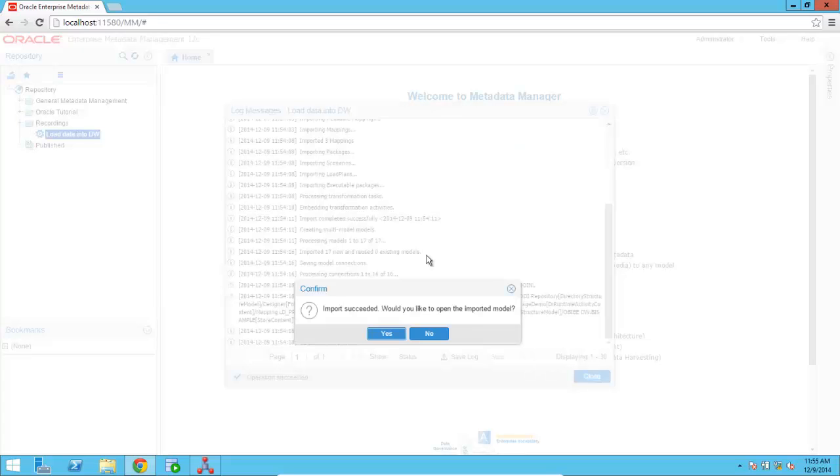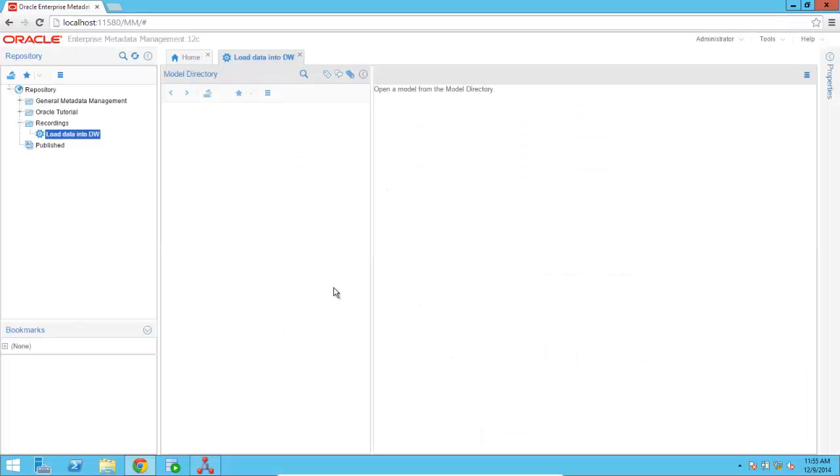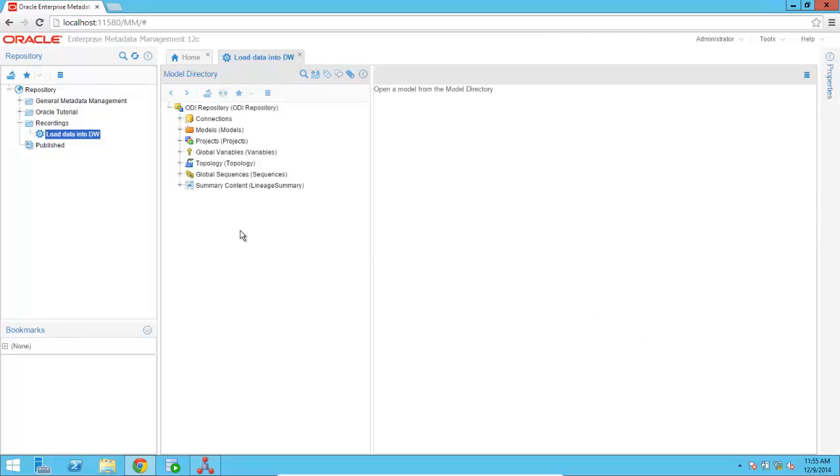So we're now done with the metadata import from ODI. So I'm going to go ahead and click on Yes to open up the model that we just created together.